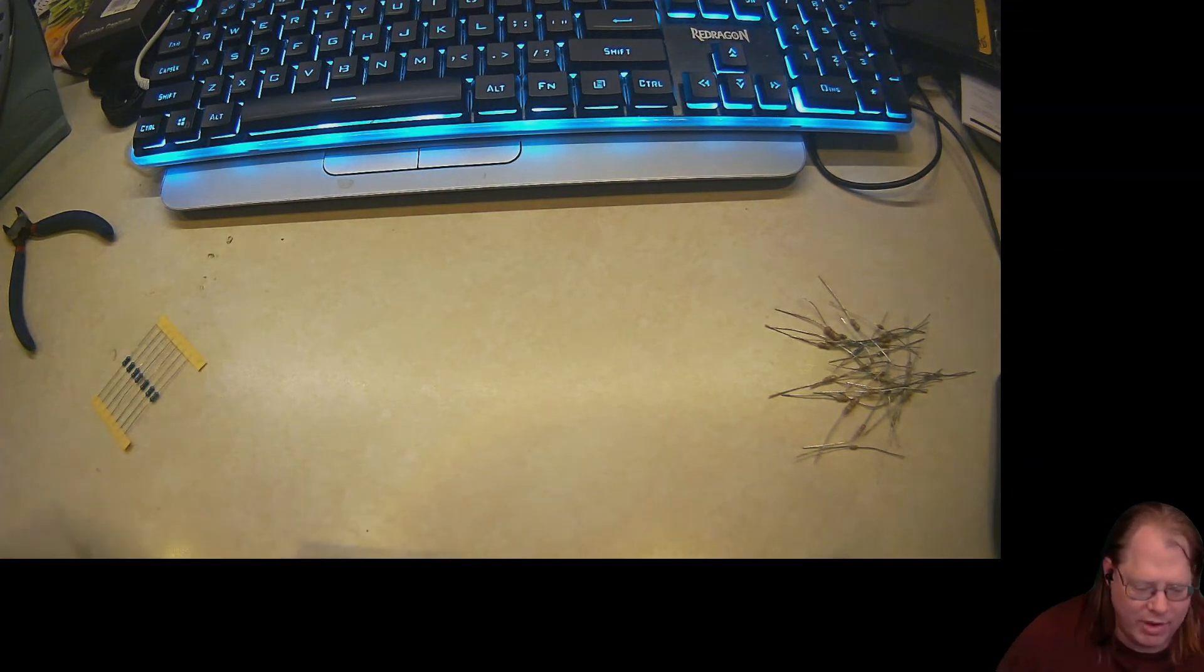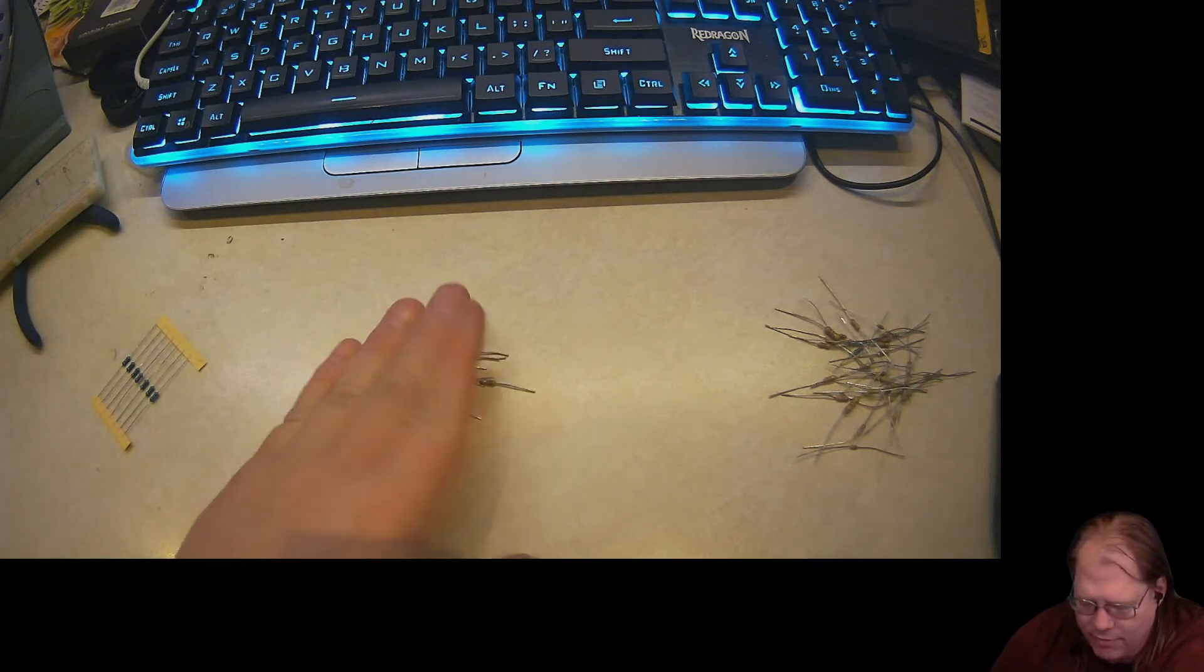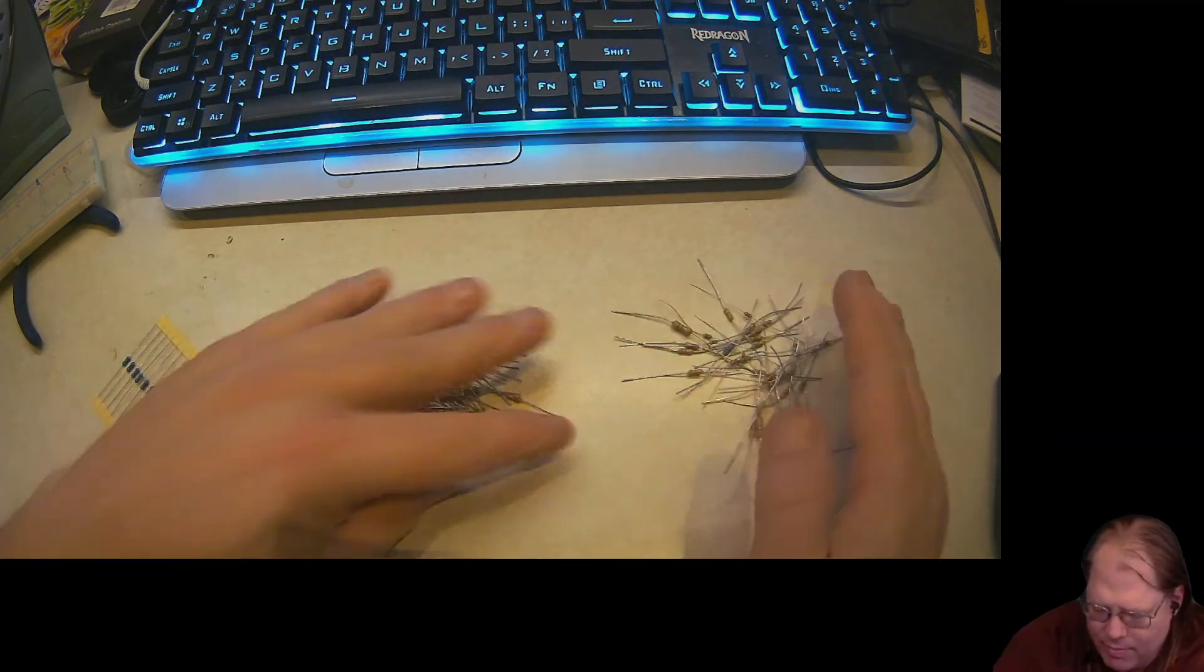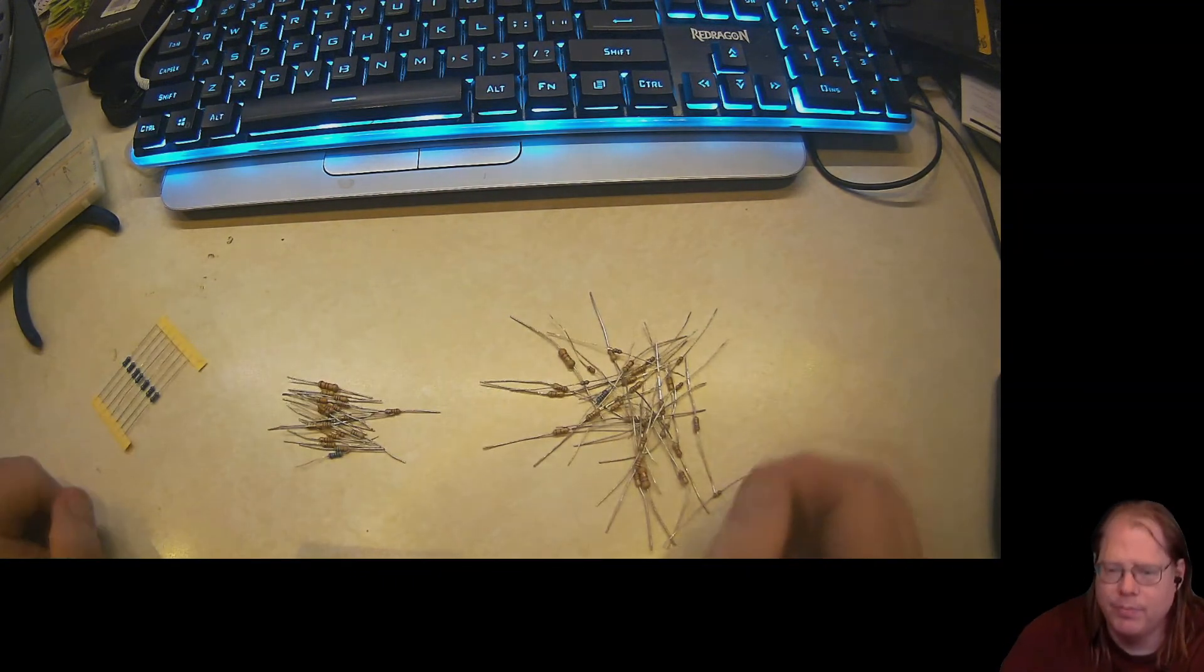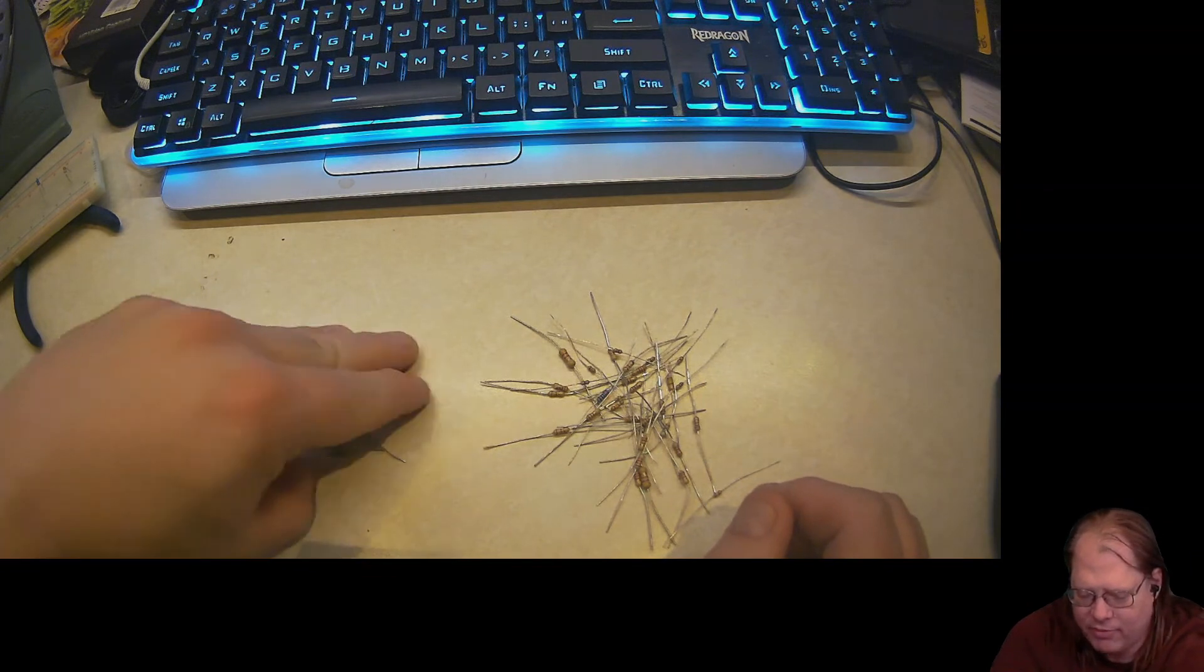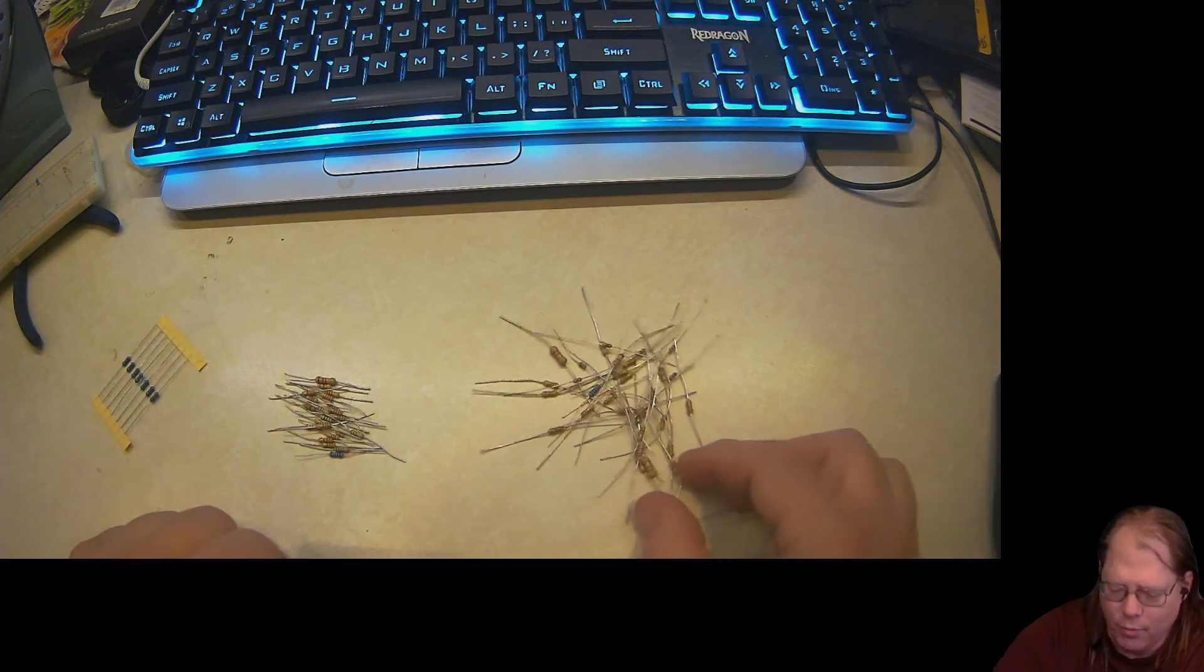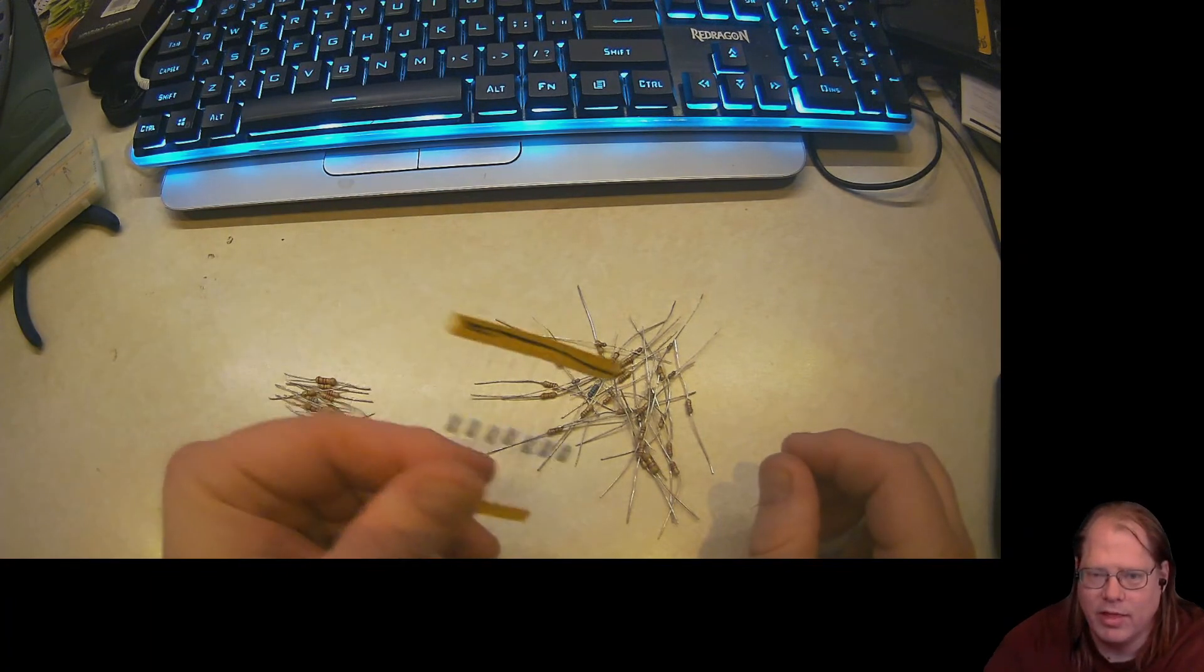Notice how much cleaner that looks to have these leads trimmed down like that. But it's not just how they work on the breadboard. Look at my pile of cleaned resistors versus my pile of uncleaned resistors. Not only do these take up less space, these are easier to sort through...